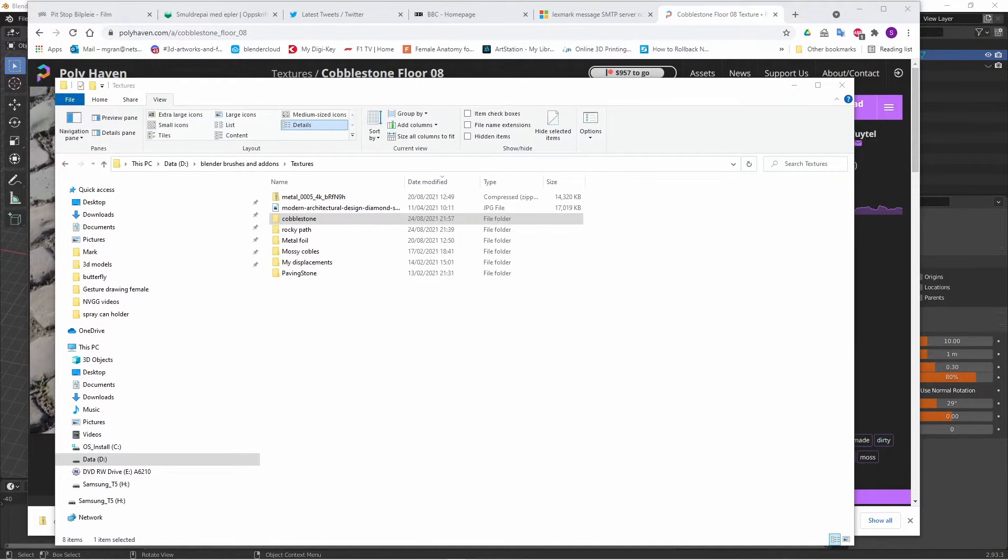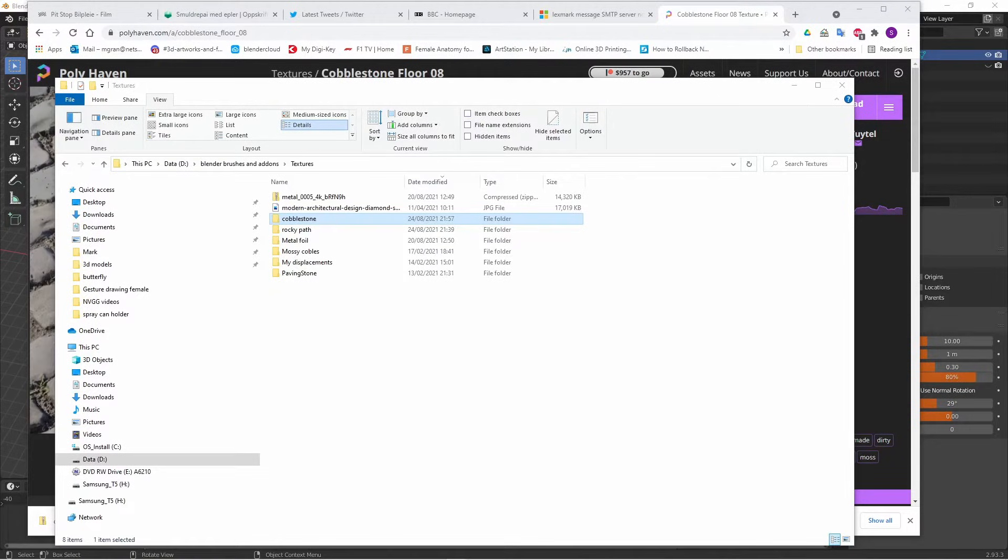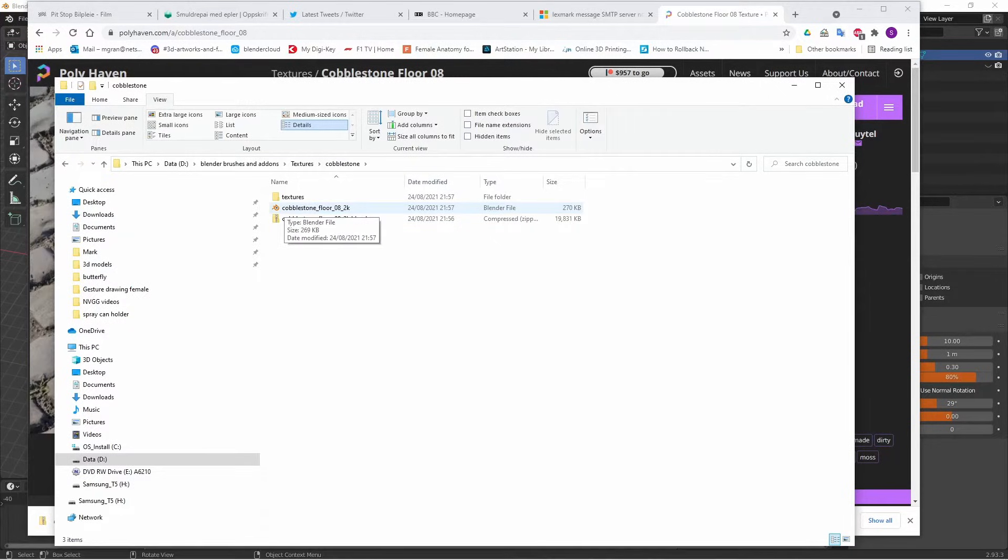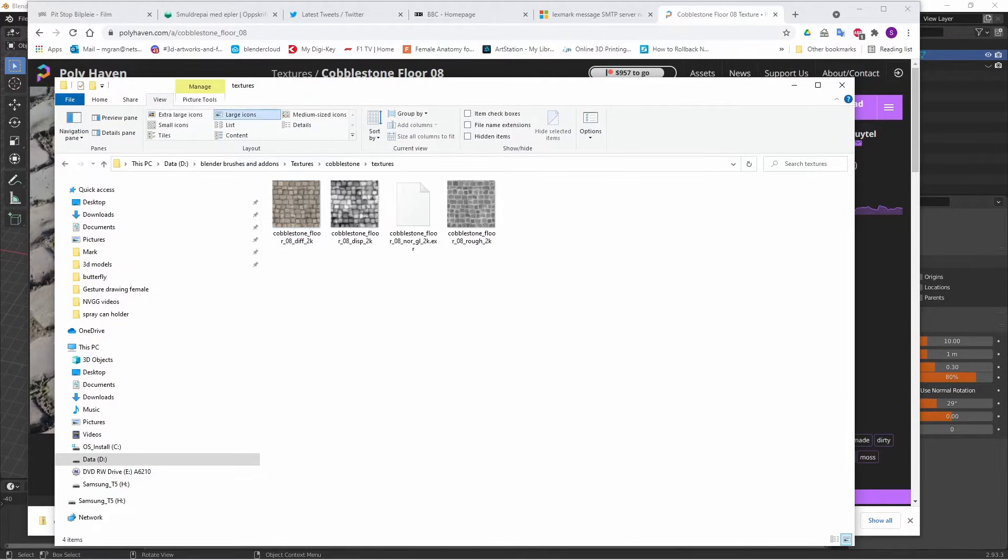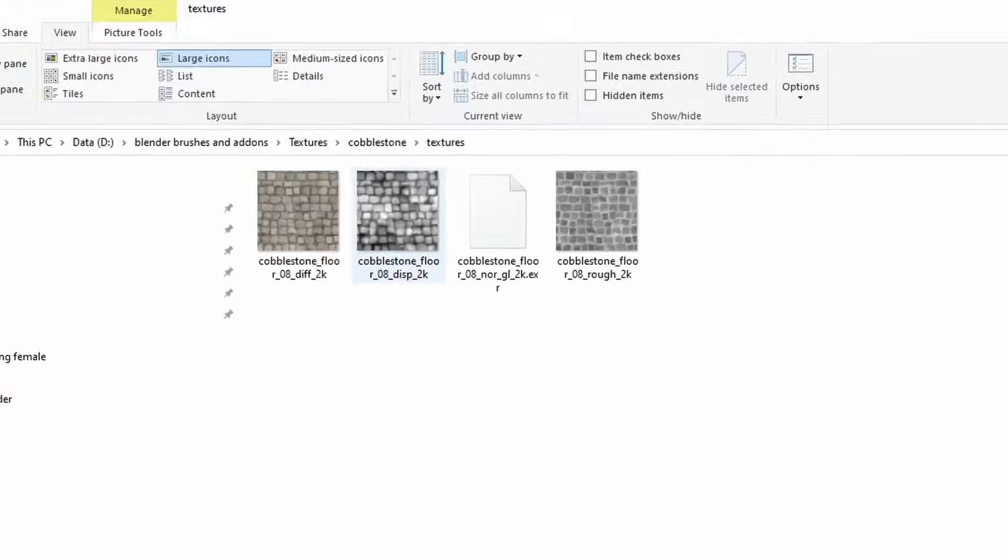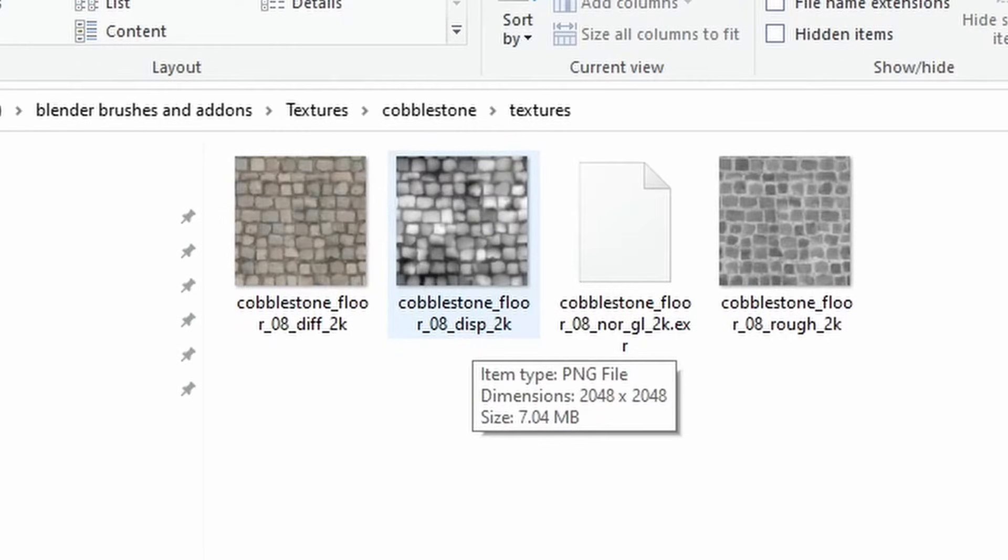When you've downloaded your textures you'll get a zip file which you can extract to any directory you want. Here I've extracted it to a folder called cobblestone and in there you'll see there's a blend file for some reason I don't know and then there's your textures. There's more than one, there's four of them here. They're all different but the one you really want is the displacement map. So that's the texture that you'll be using.